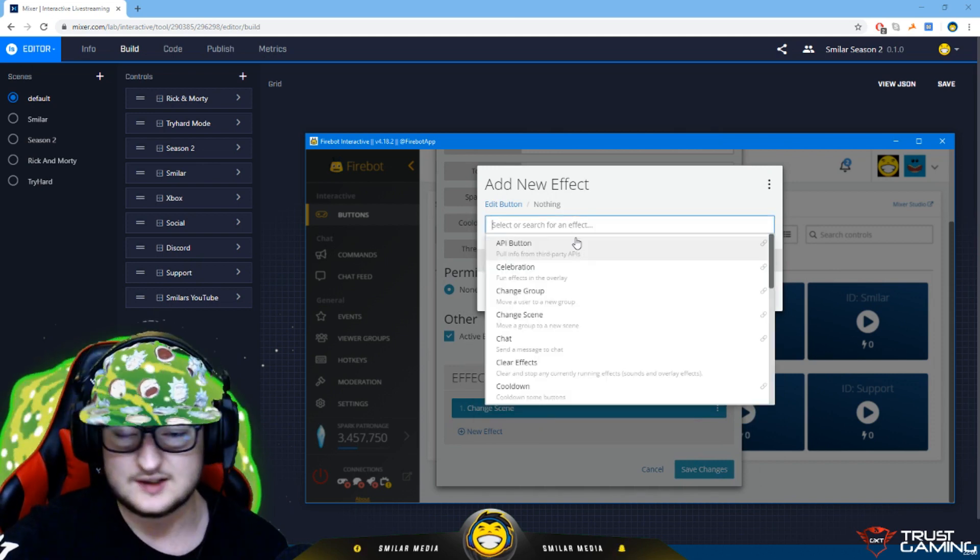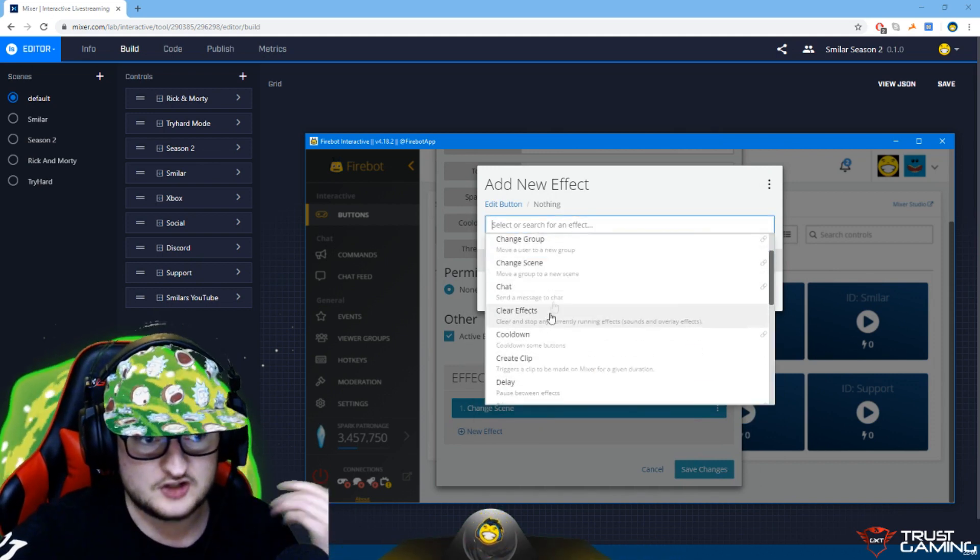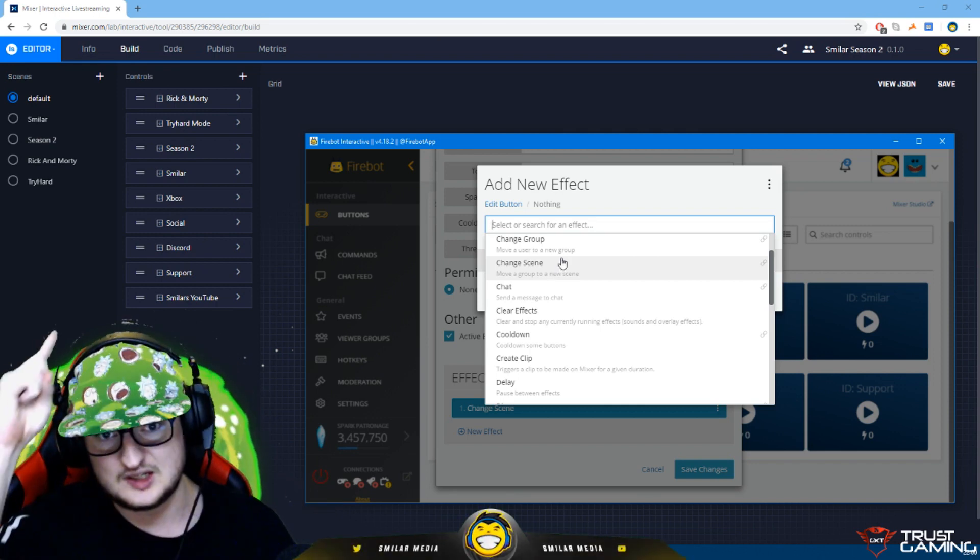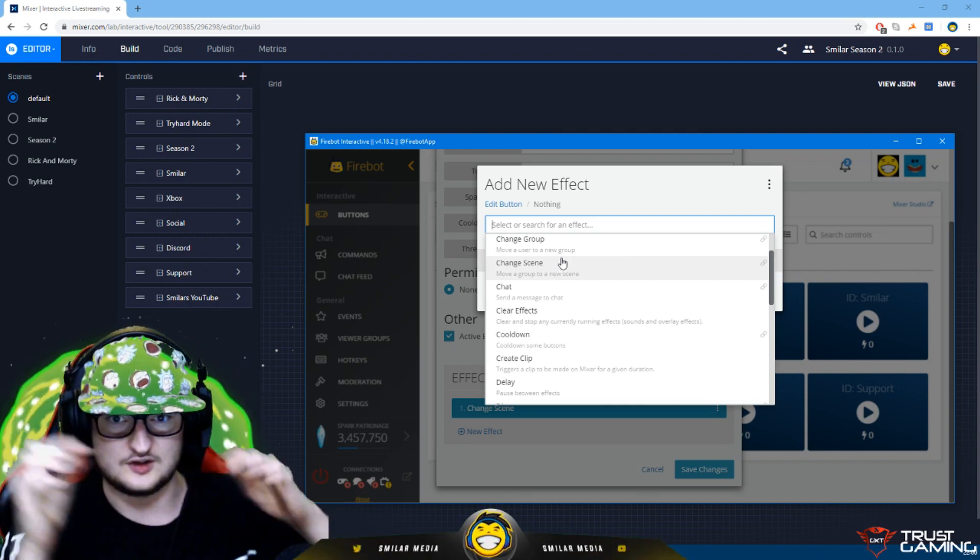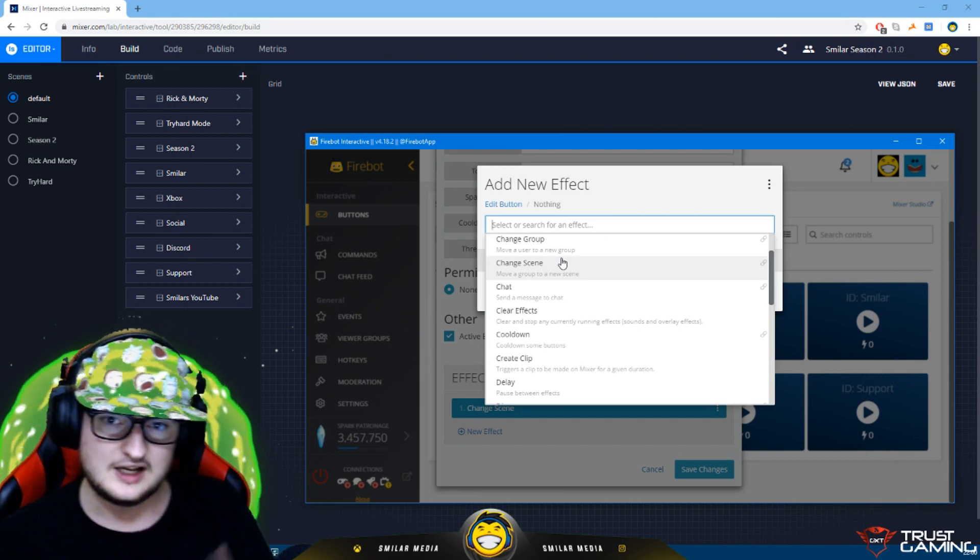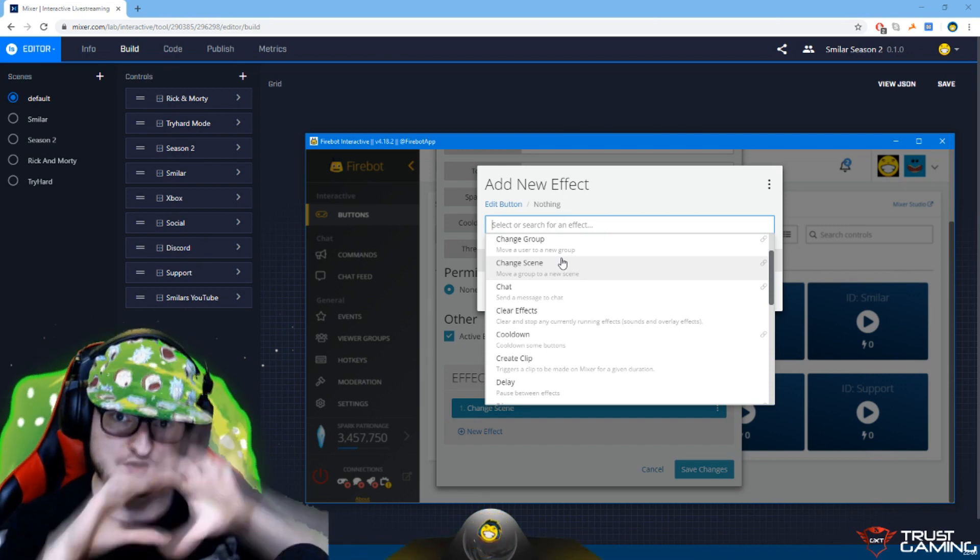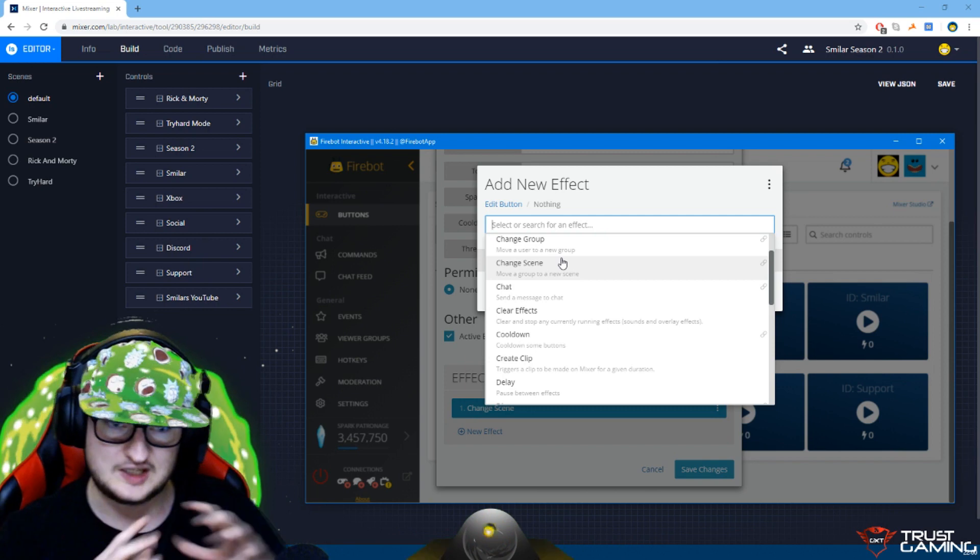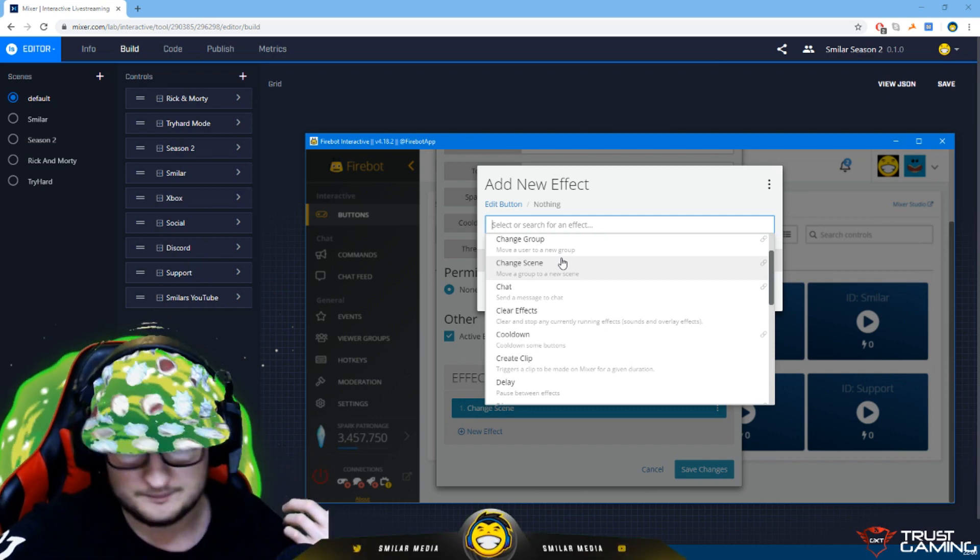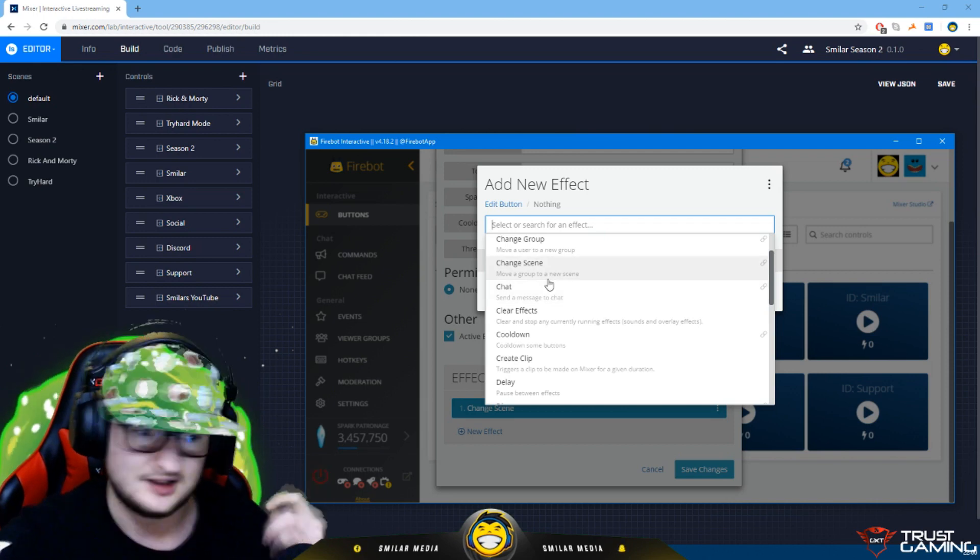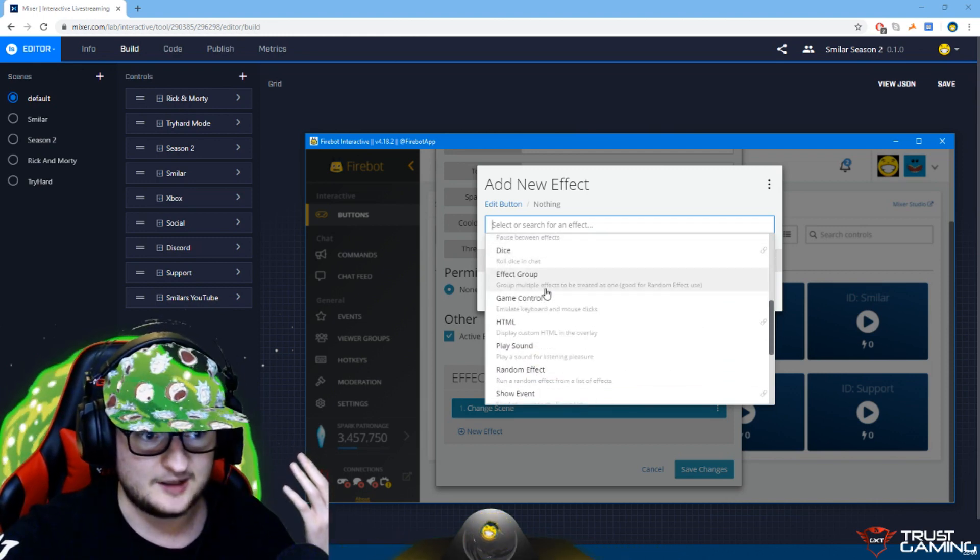And then you've got effects and the effects bit is the most important bit in FireBot. You click add new effect, search for an effect. So for this specific button I've got change scene because it moves it to a different board. Those are basically different groups of buttons. To start with I probably say you don't need that, you only need one. You've got options like send a message in the chat.